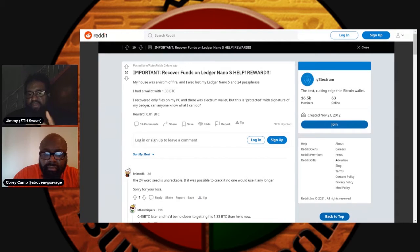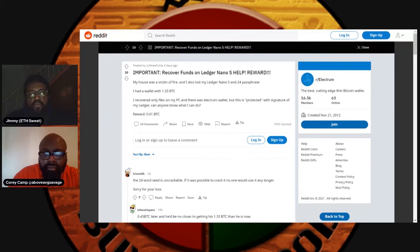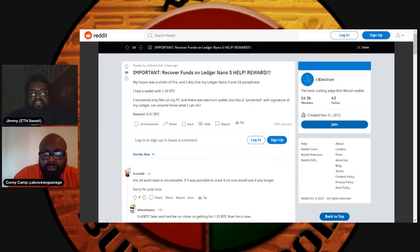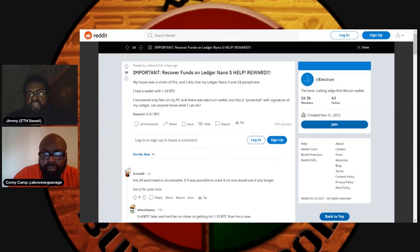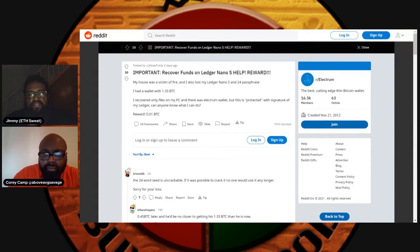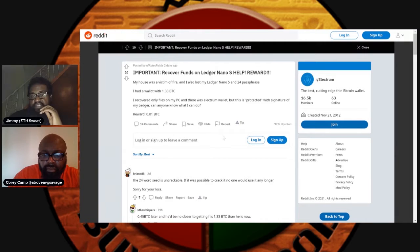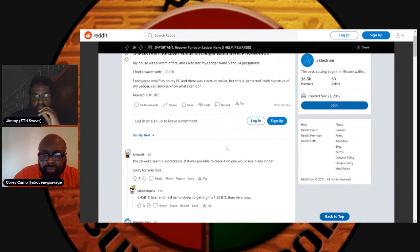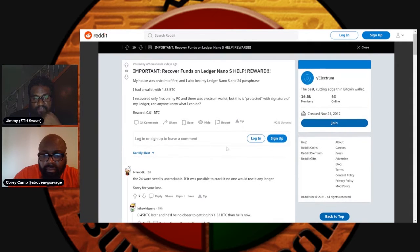Anyway, so I lost my Ledger Nano S and 24 word password. I had a wallet with 1.33 BTC. I recovered only files on my PC where there was an Electrum wallet, but this is protected with the signature of my Ledger. Can anyone know what I can do? Reward 0.01 BTC. And there's basically a bunch of comments telling them, like, yo, you're out of luck. So he put a reward out for 0.01 BTC. He had over one Bitcoin, he lost one Bitcoin because of a fire.